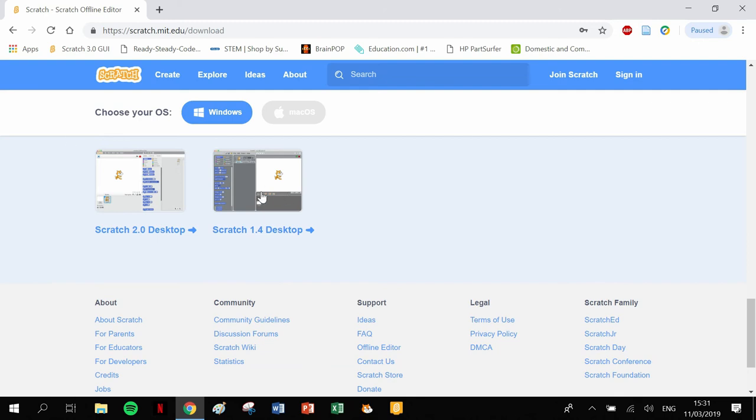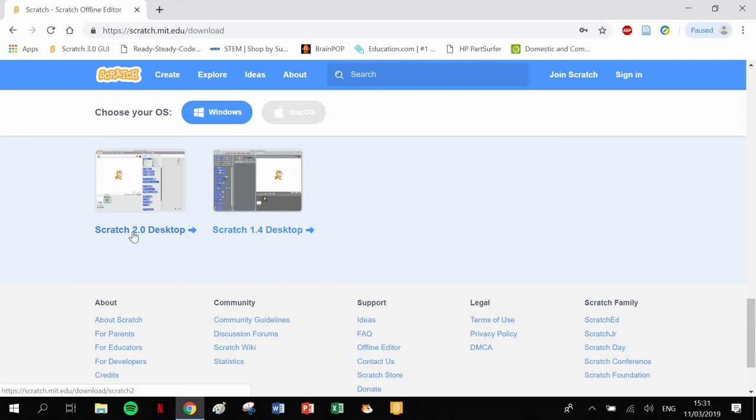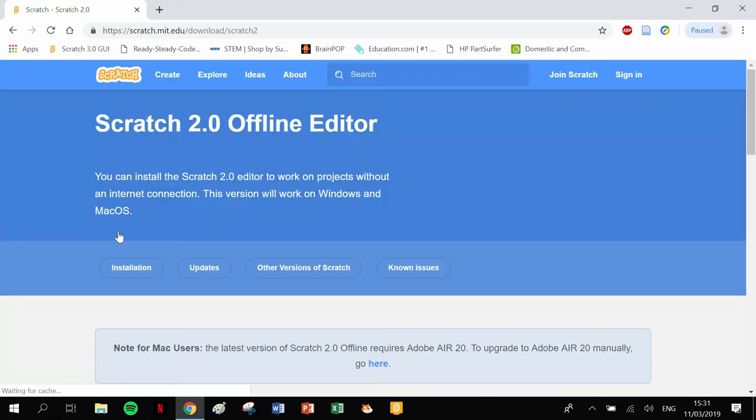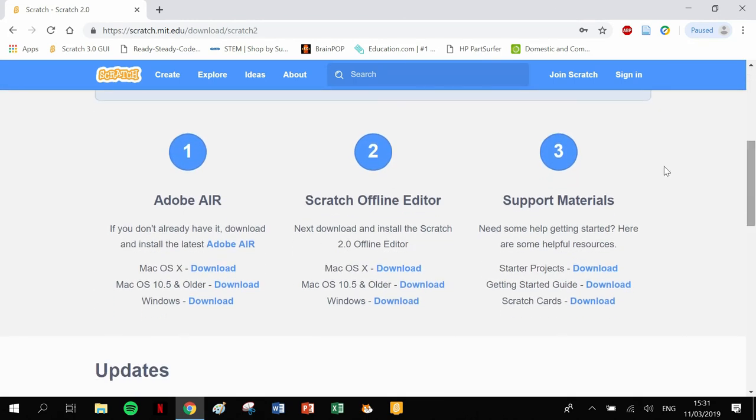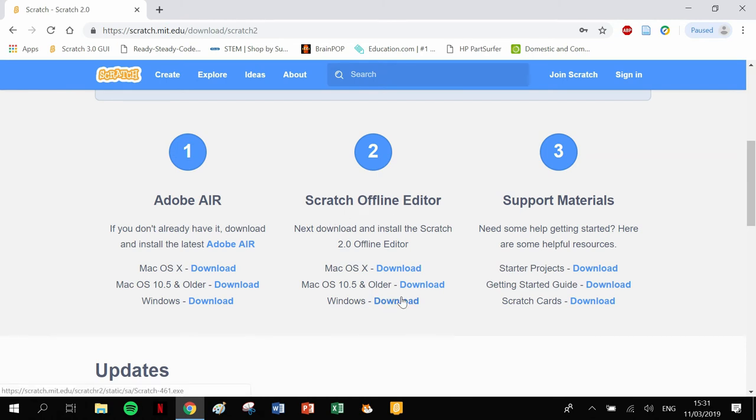There's older versions of Scratch available. The only difference between three and two is that if you click on download 2, there is a couple of steps to it. You need to download Adobe Air and make it run, and then download the Scratch editor.